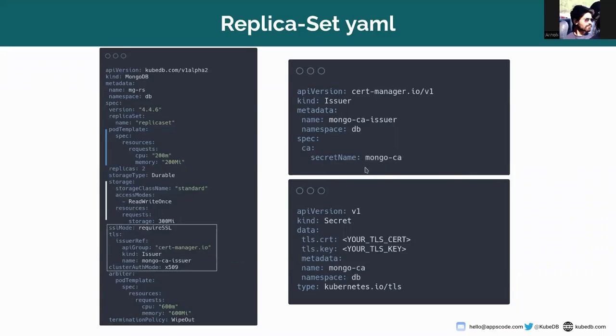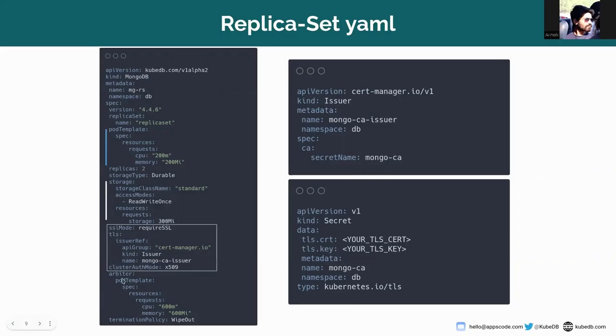This is the MongoCA issuer. You can see that MongoCA is the secret name and you have to just create the secret with tls.crt and tls.key file and refer that name here.